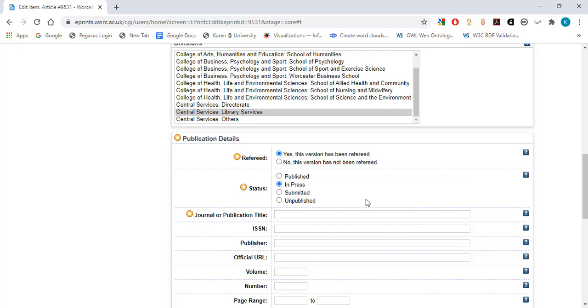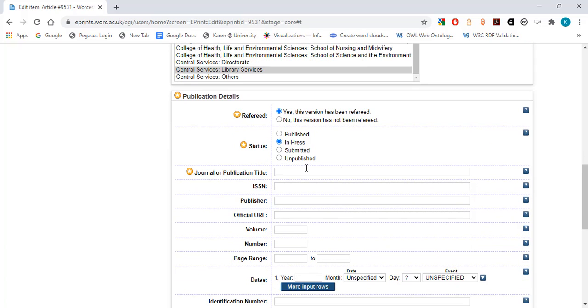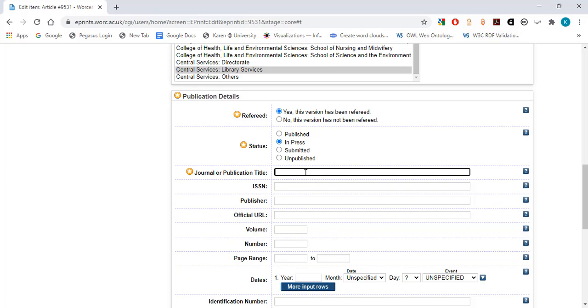Journal or Publication Title. Enter the journal publication title in this field. If there are existing records with the same title, this will be recognized by the software, and you can select the existing details to then auto-populate subsequent fields such as the ISSN. If there are no existing records of publication with the same journal, then you will need to add details such as the ISSN and publisher name manually.